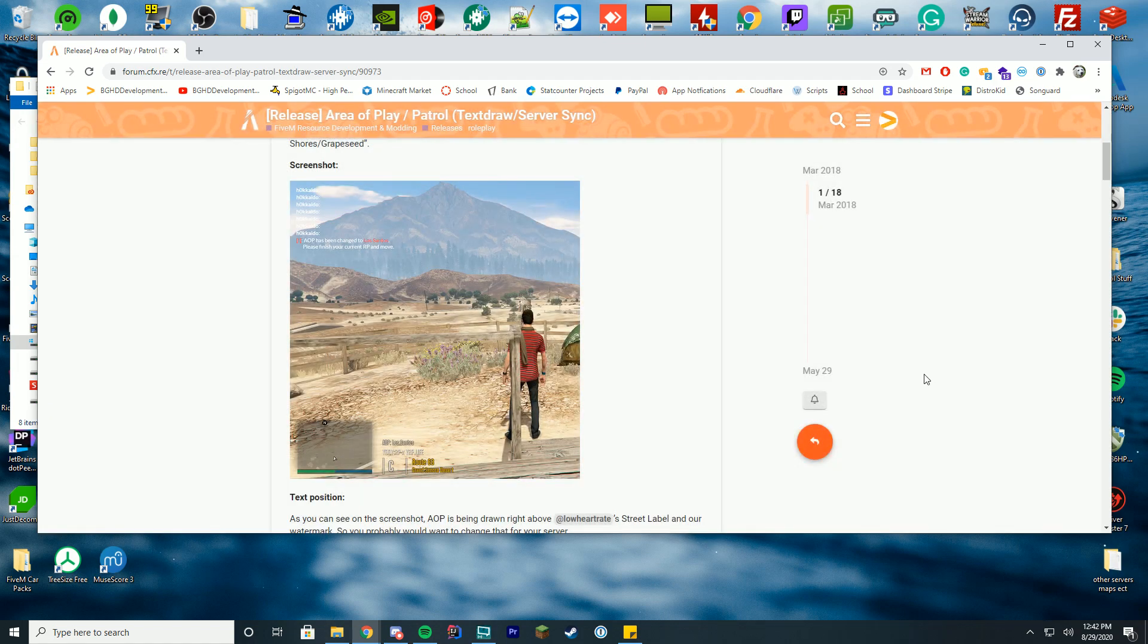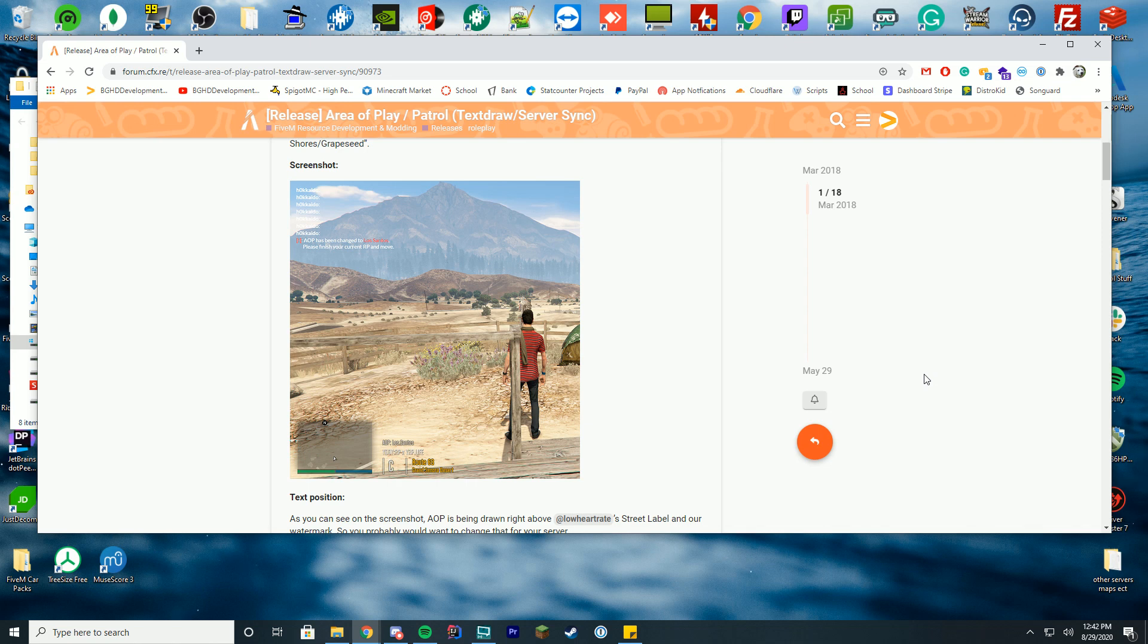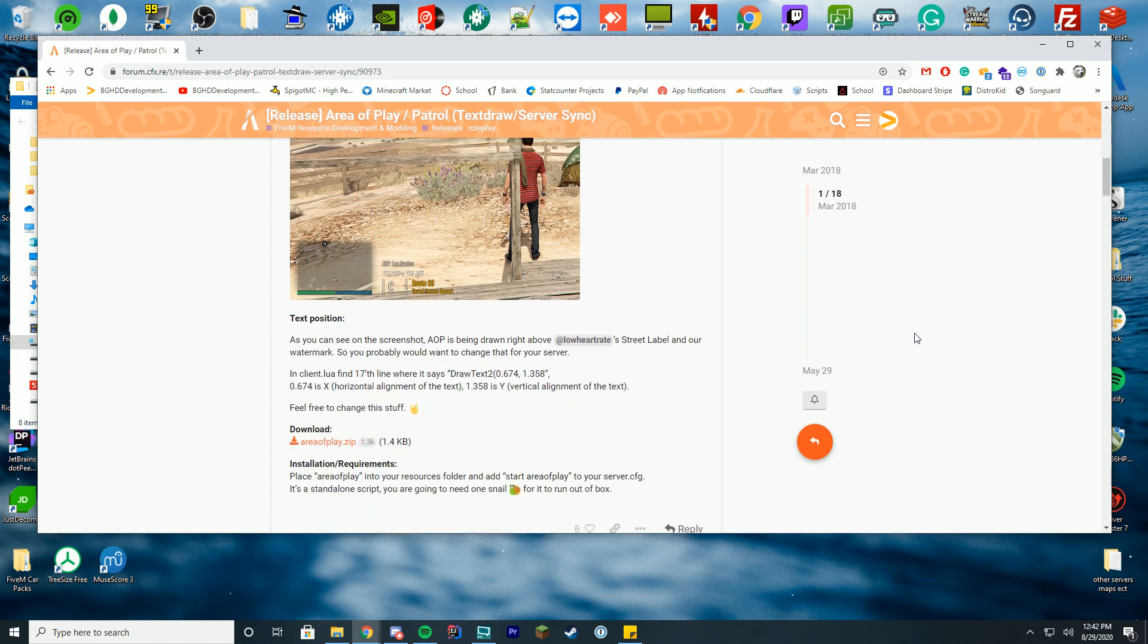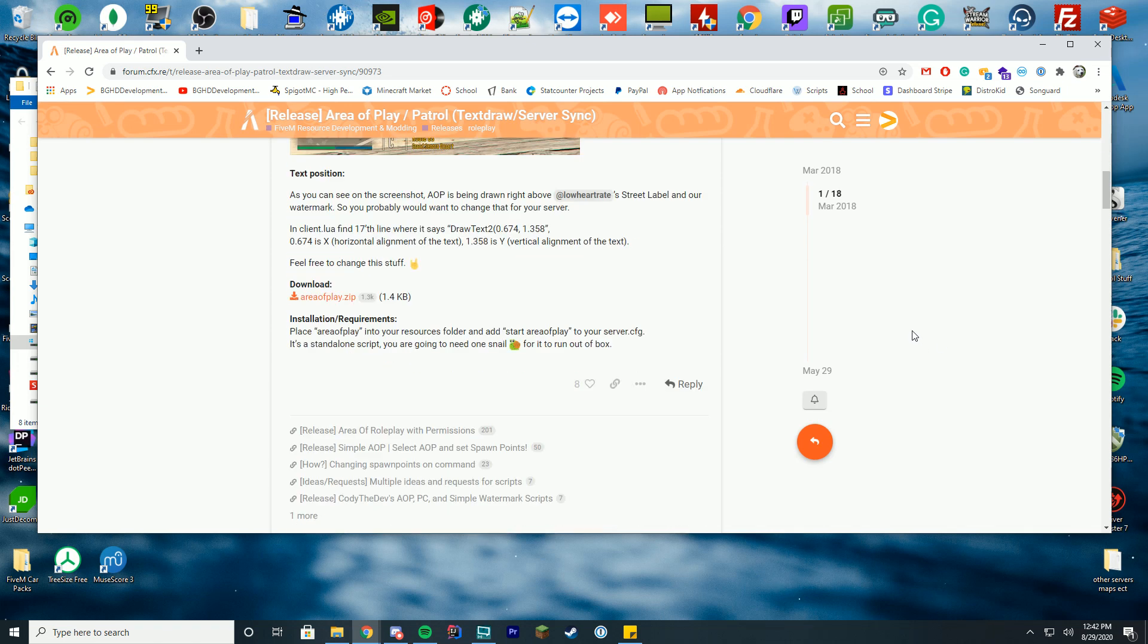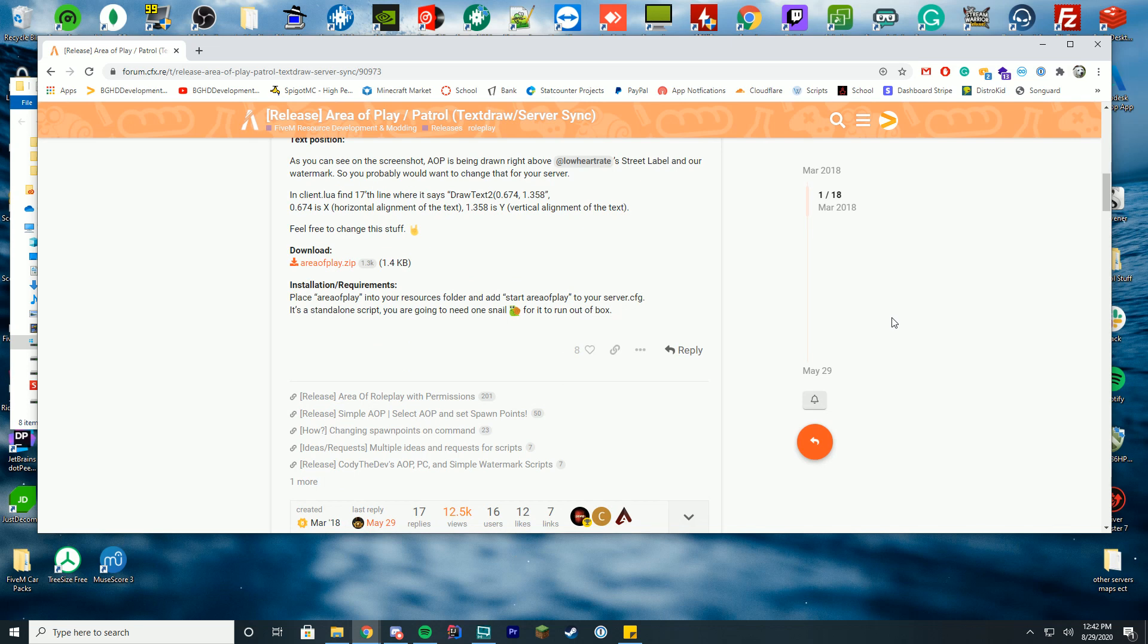A lot of servers use stuff like this to tell people where to play on the server, where all the cops and role play is happening. So it's a very useful resource and hopefully it comes in handy. It's pretty easy install as well.